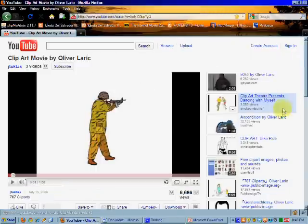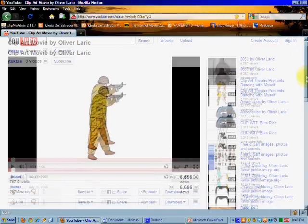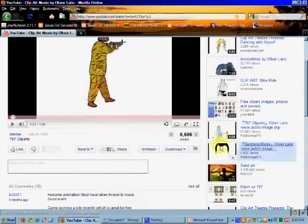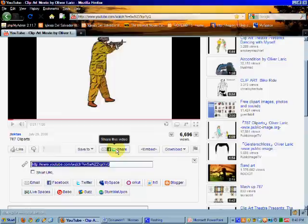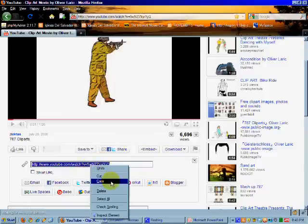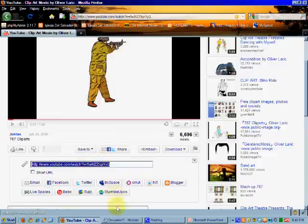So go to YouTube. Find your video. We'll pick this clipart one. Scroll down where you see that Share button. Click the Share button. This will bring up the URL. Copy the URL because we're going to need to modify it.